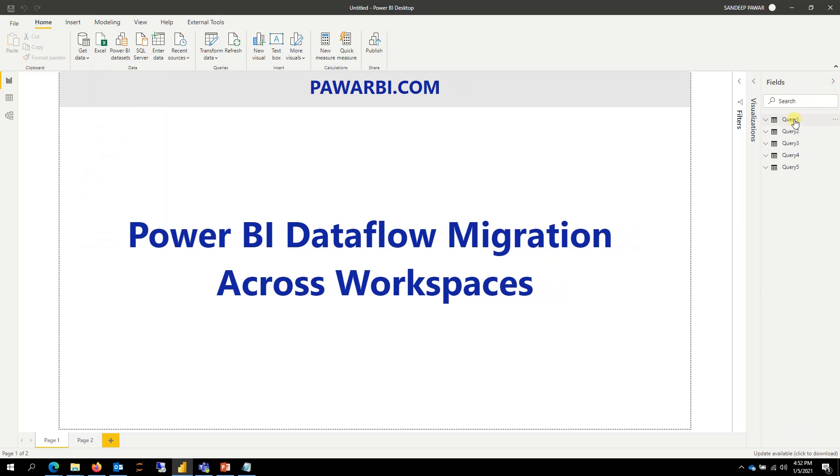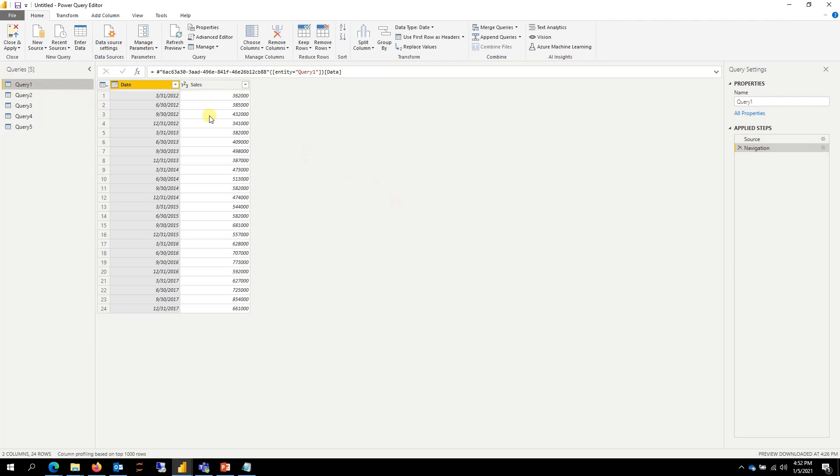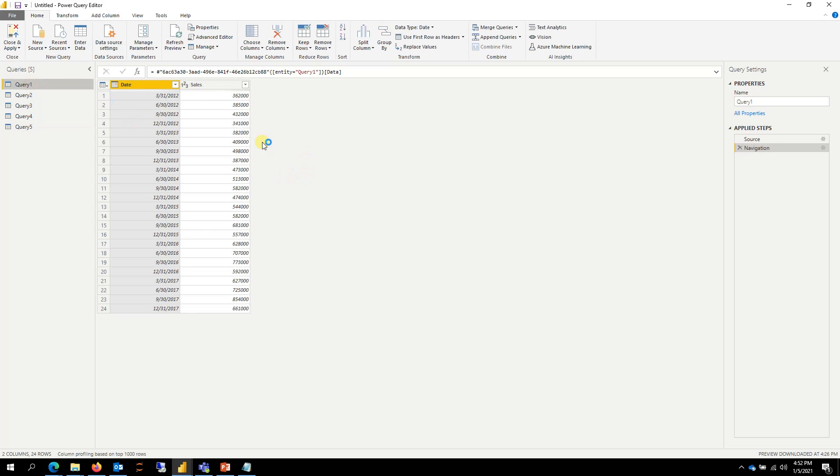So if I go here, I have already connected to this dataflow and I have the five different queries, the exact same five queries just for illustration purposes. So I have the five queries that I have created here.